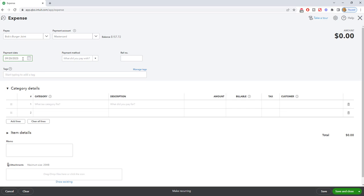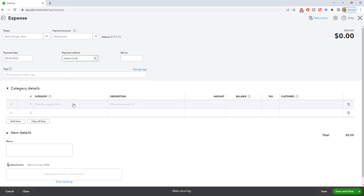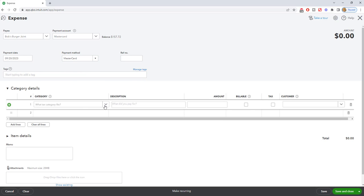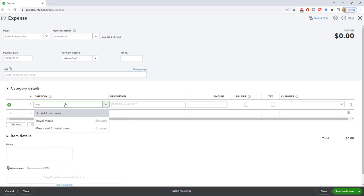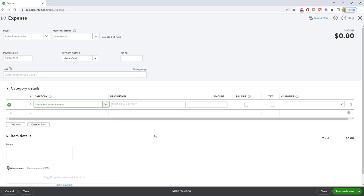then you want to make sure that you change that date. Otherwise, you're going to get expenses in the wrong months, and it's going to throw off your profit and loss. All right. So we'll say 9-20-2023. Payment method is going to be the MasterCard that we chose. And then, of course, you're going to put in the category, which is just the account. So we're going to say this was for meals. All right. We'll just say meals and entertainment.